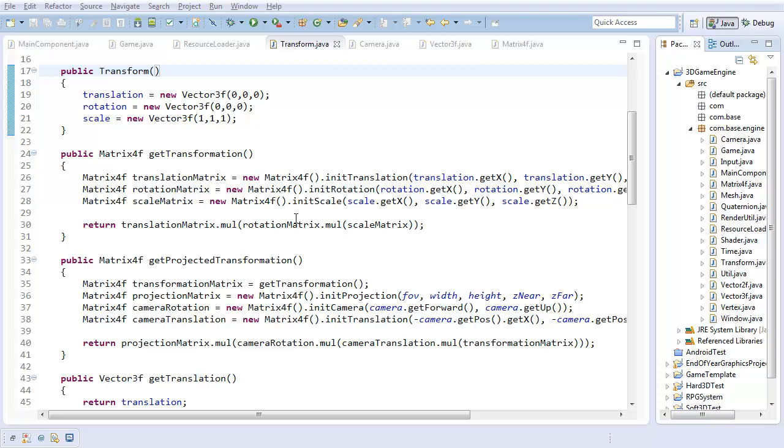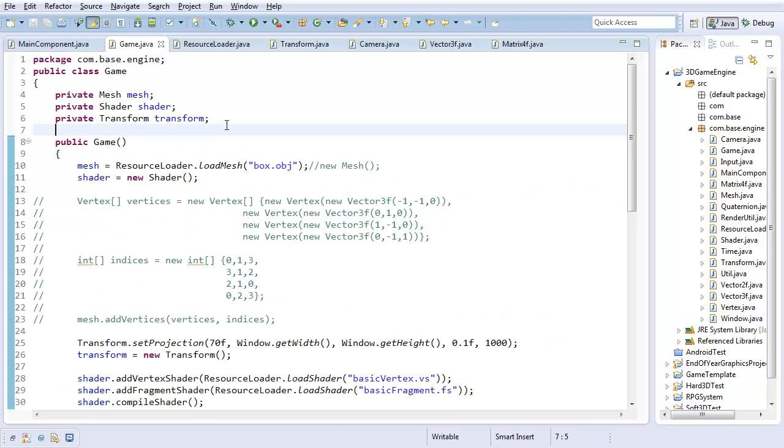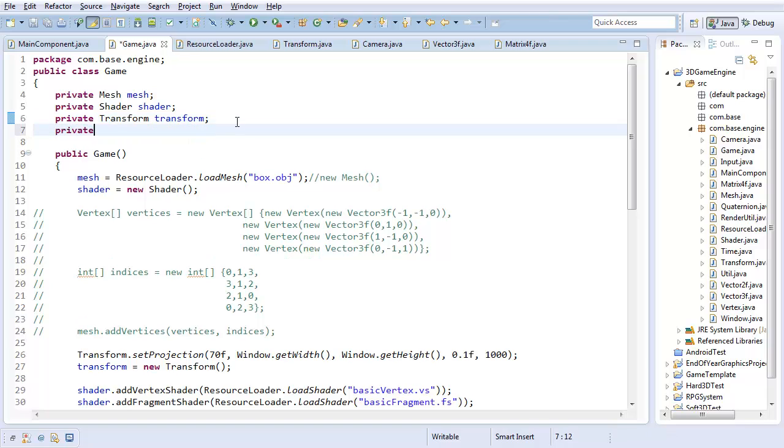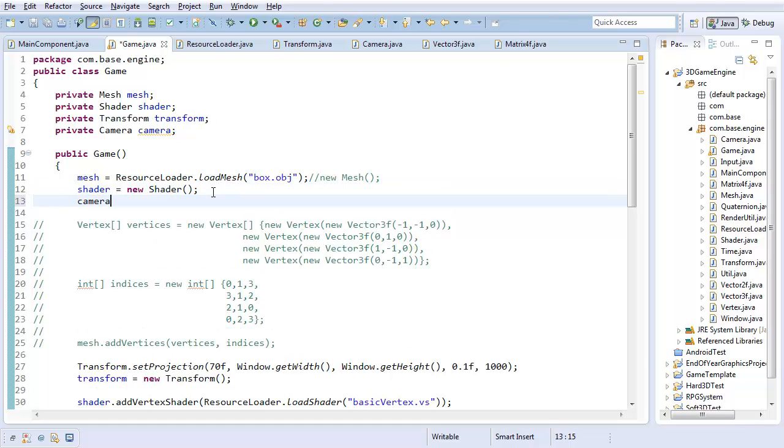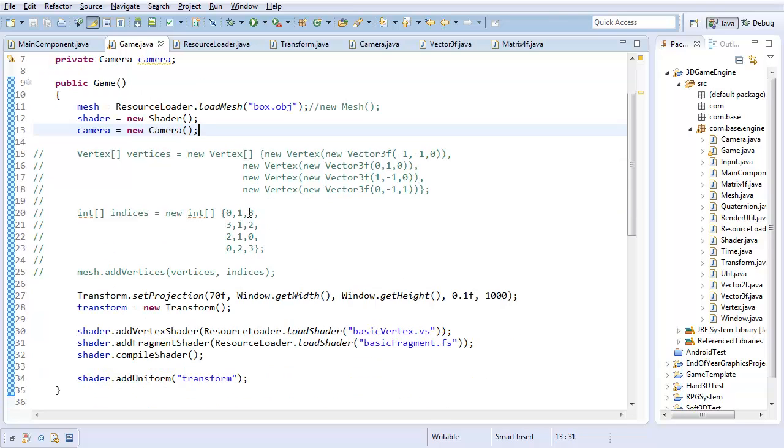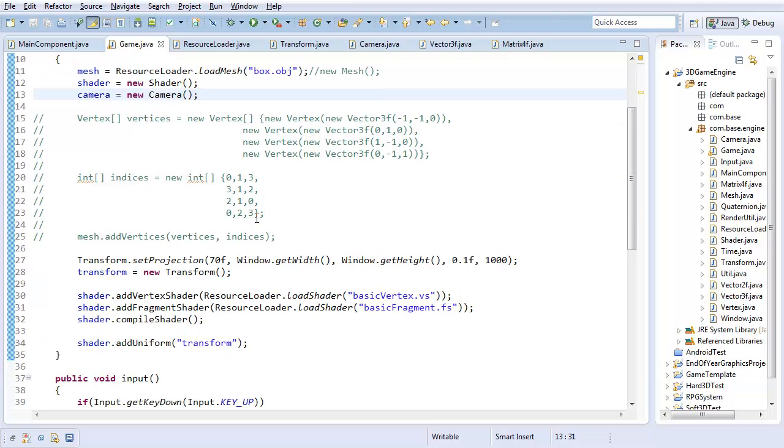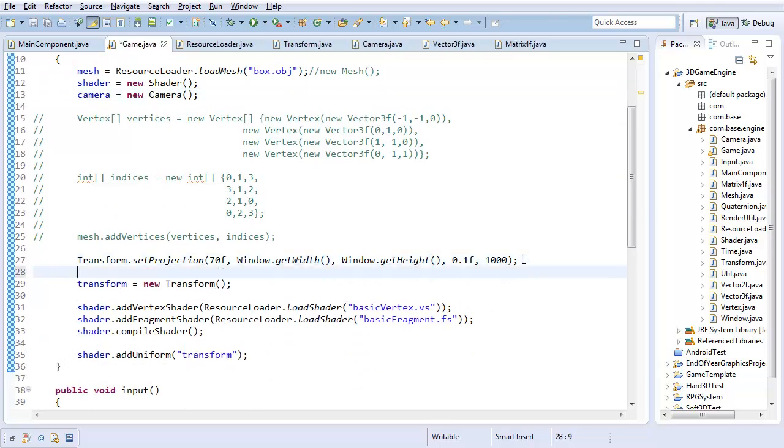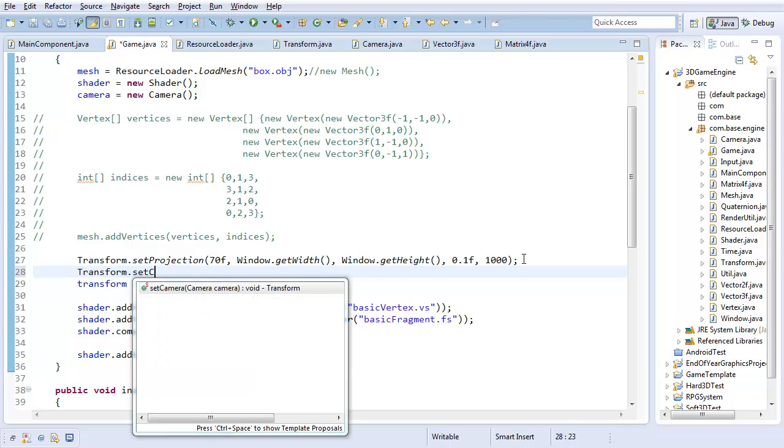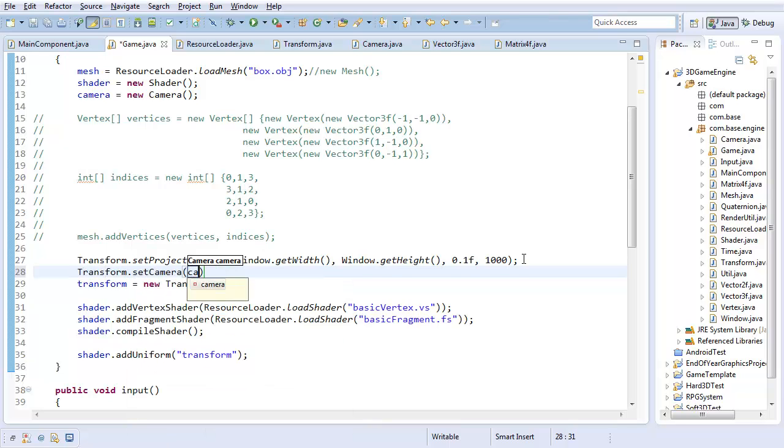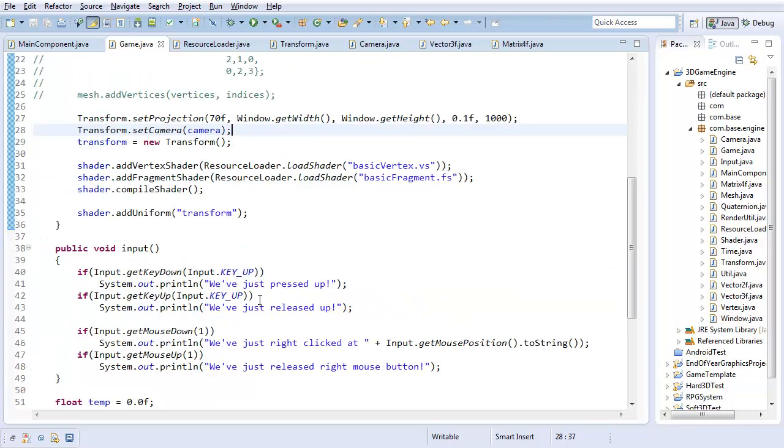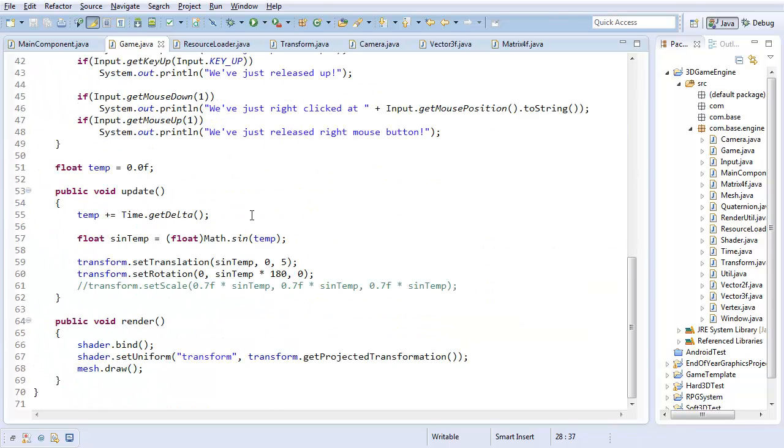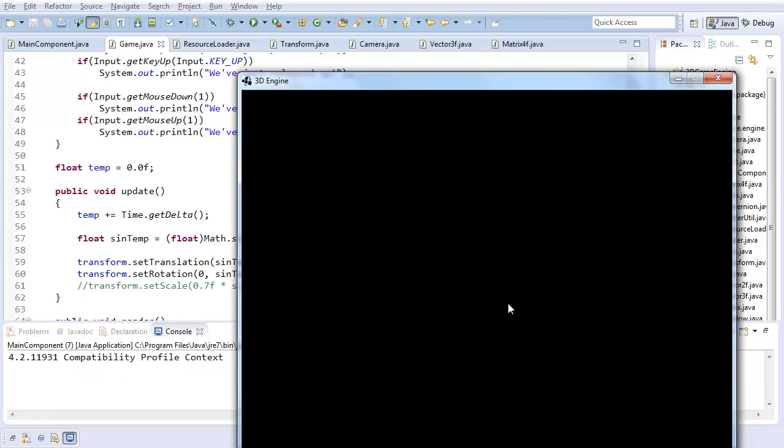So now let's play around with our new camera a little bit. First off in our game class, I'm going to create private camera camera. And it's going to be initialized to a new camera. So now if I just use this as is, transform dot set camera to camera, then this should give us exactly what we had before.